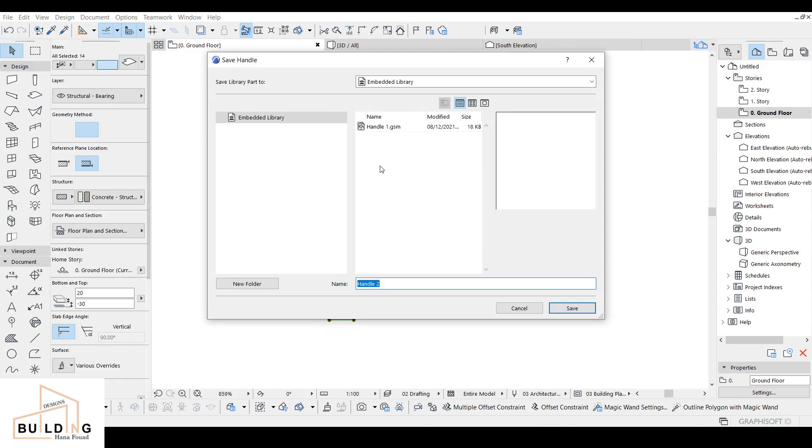We already have handle one saved from before. Now I'm going to save this one as Handle 2. Just click Save and then OK.